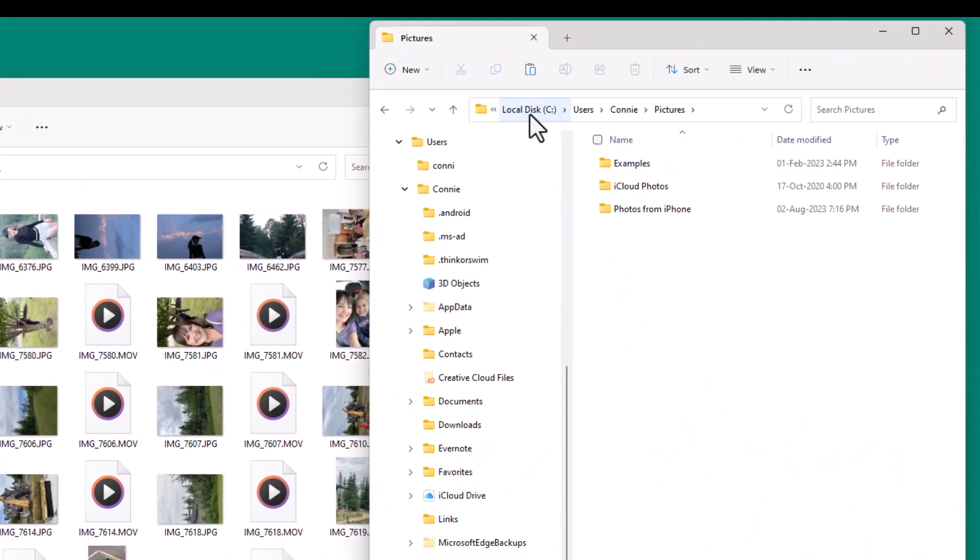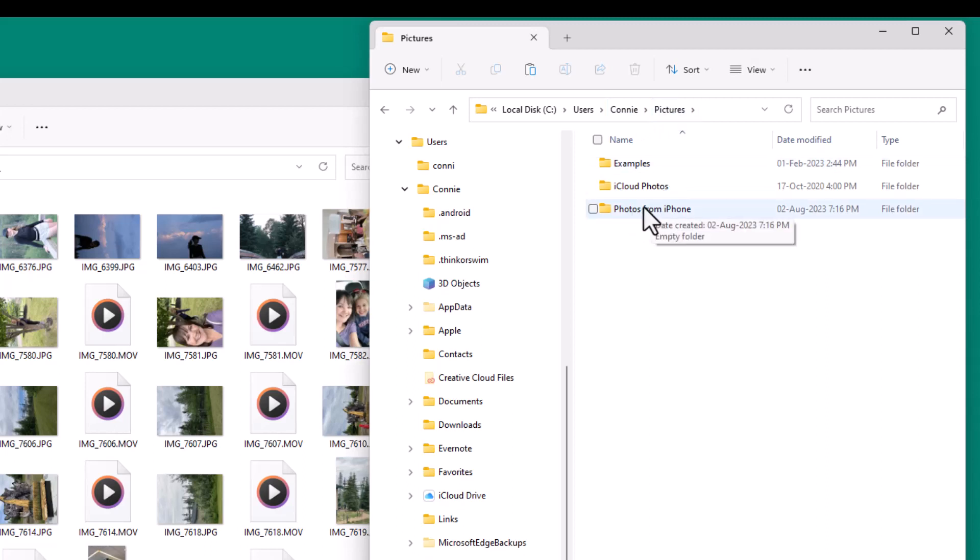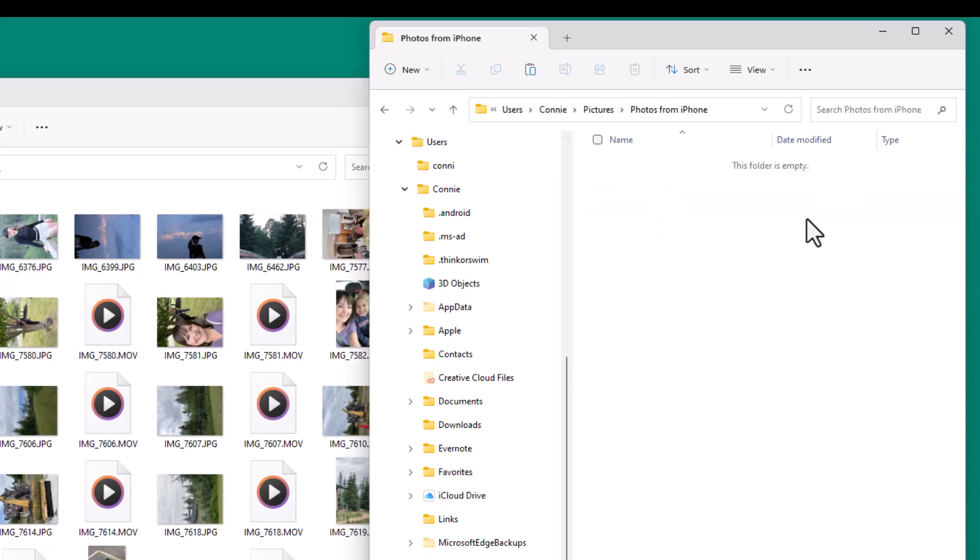So I want you to see on my screen, it says that I'm on my C drive, my local disk of my computer. I'm in the users directory for myself and I have a folder called pictures and I have another folder that I put in there called photos from iPhone just for this demonstration. So I'm going to double click on that.